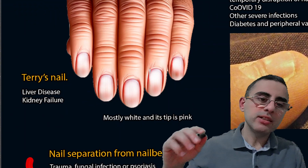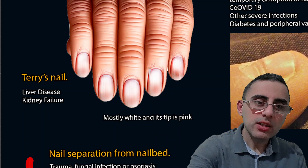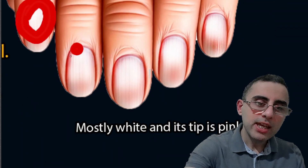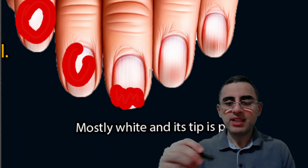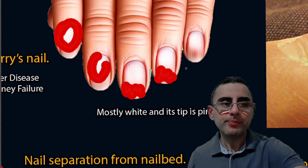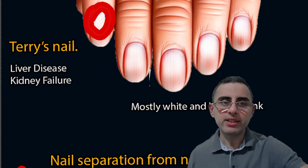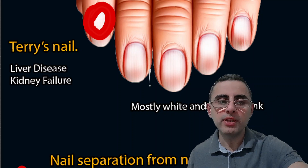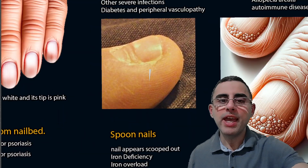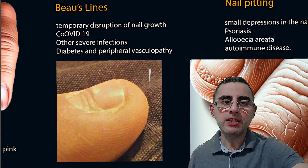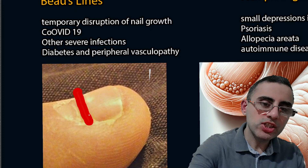Terry's nail is another condition where the nail is mostly white with a small pink part at the tip. Terry's nail indicates kidney failure or liver disease — usually it's because of liver problems, and sometimes because of kidney problems.